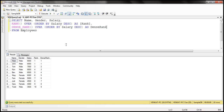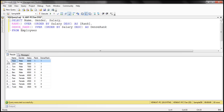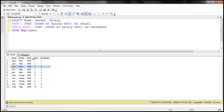We are not using the PARTITION BY clause here, so the data is not partitioned — we have a single partition. Look at what rank and dense rank do for the first two rows: both functions give a rank of 1. For the third row, the rank function gives 3 whereas dense rank gives 2. So rank leaves holes in the rankings when there is a tie; dense rank does not.